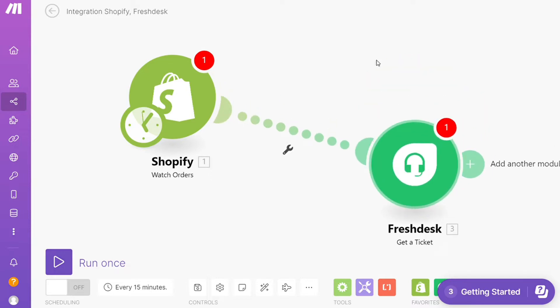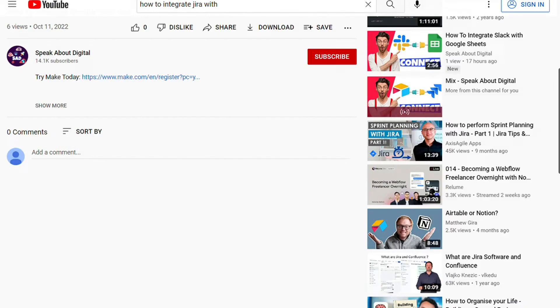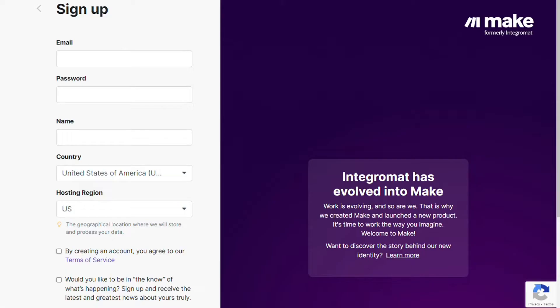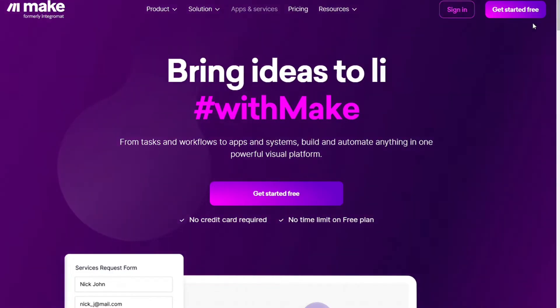What you want to do is scroll down below this video to the description and click on the link. Then you're gonna come across to this page, Make. Make is a powerful integration platform that allows you to connect different apps without having to write a single line of code.